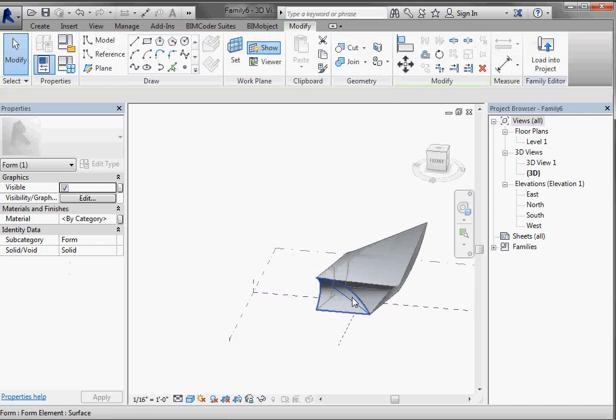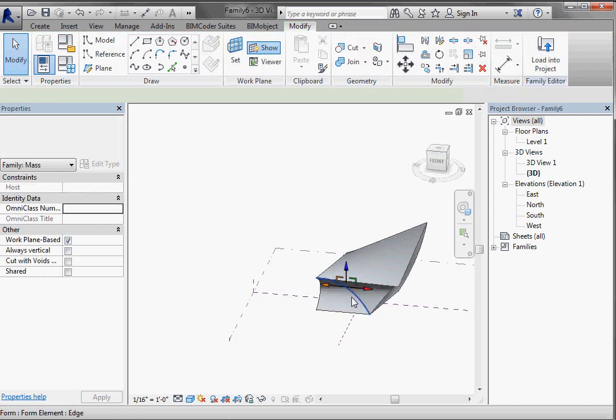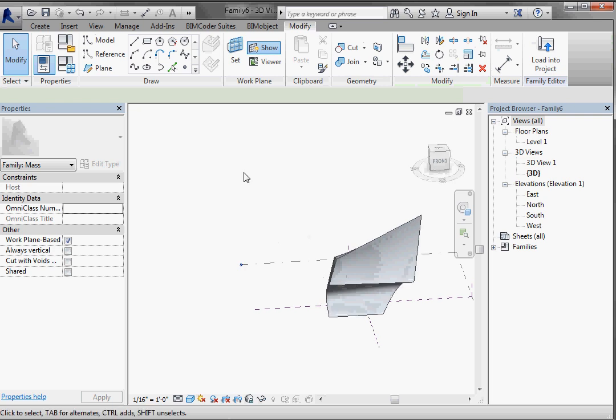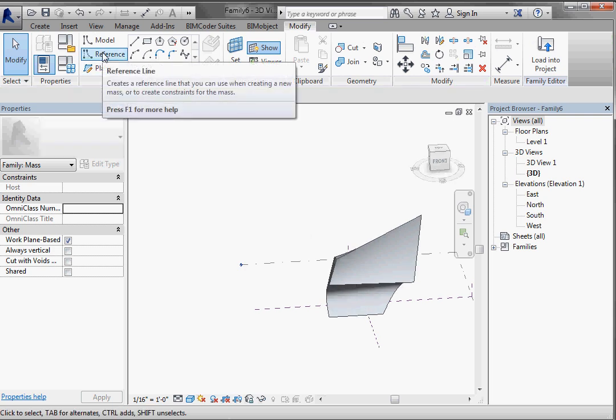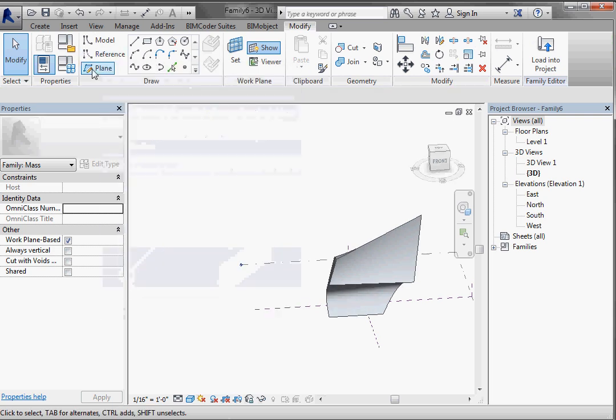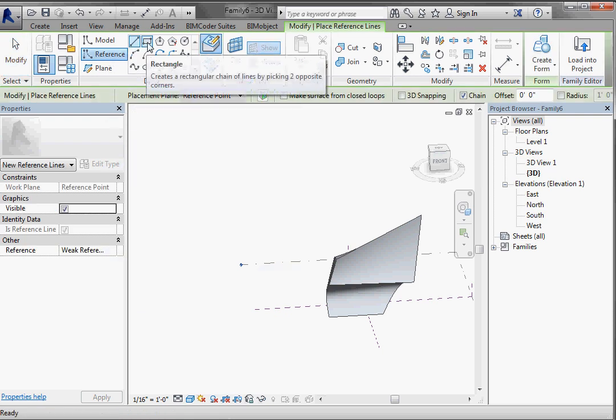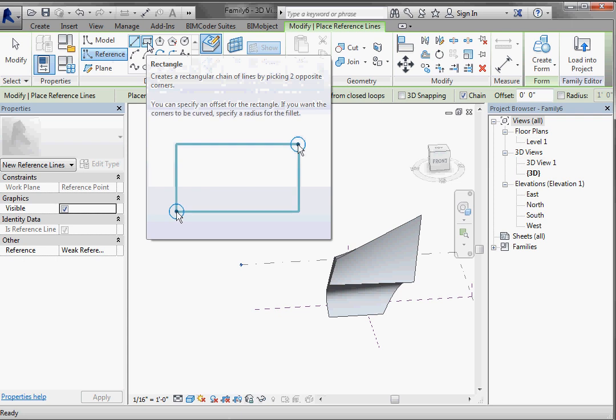Let's go ahead and delete these guys. Make it a little more simple. I'm going to come up here under reference, under the draw panel and left click on reference, and then left click on rectangle.